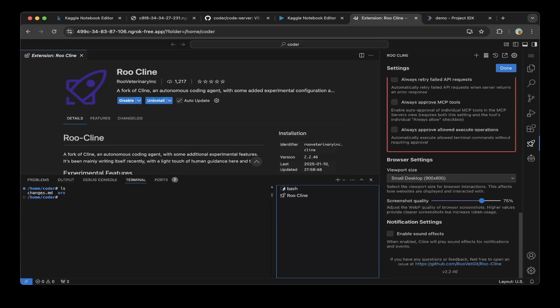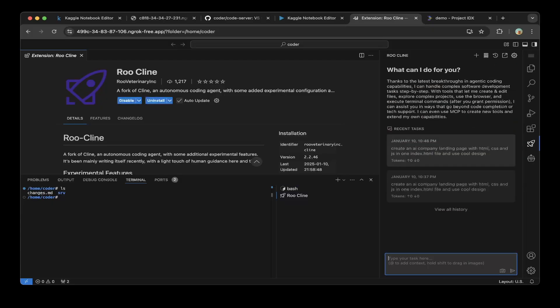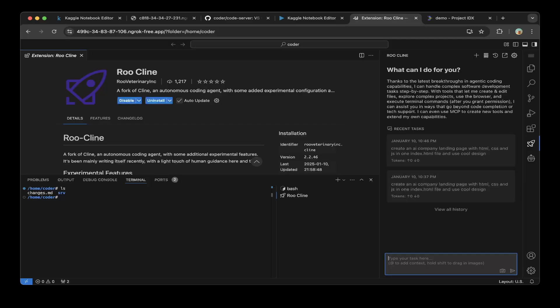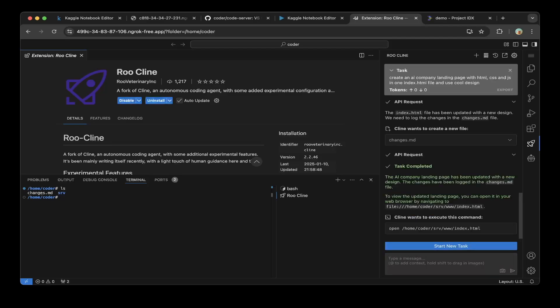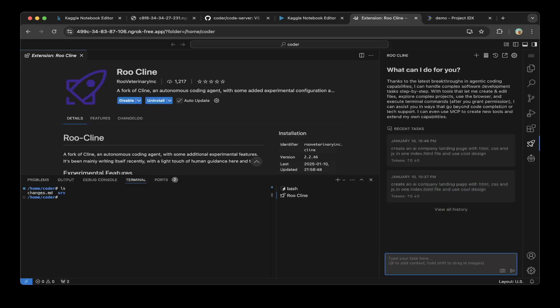You can see the model is the model that we installed. After that, you can select all options that Root Client provides. Then just click done. That's it. It's very similar to Claude, but it has more options and pretty cool features. You can also just type in a prompt in here. For example, we want to create a company landing page with HTML, CSS, and JS in one index.html file and use cool design.